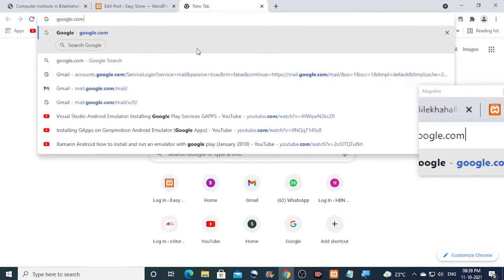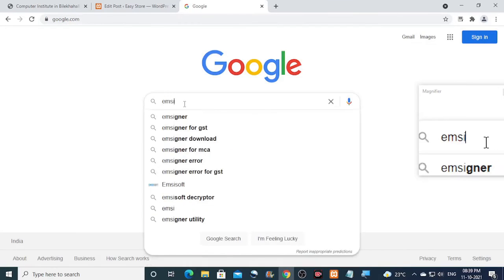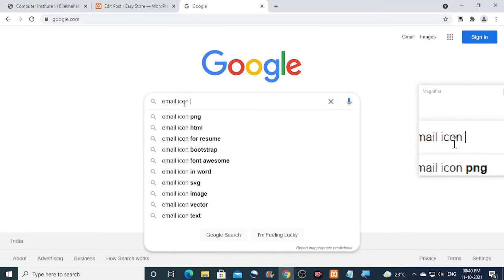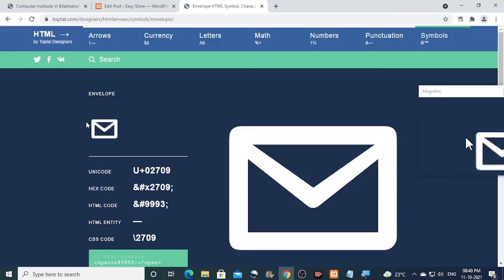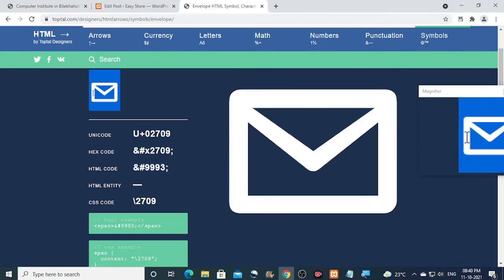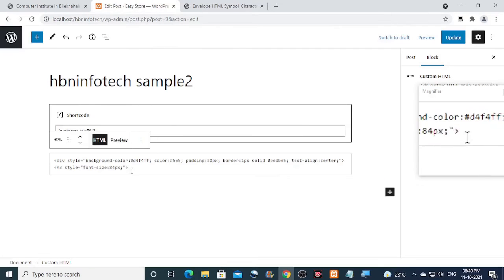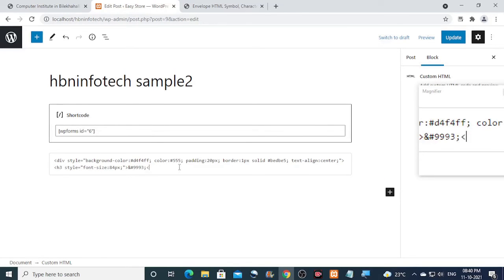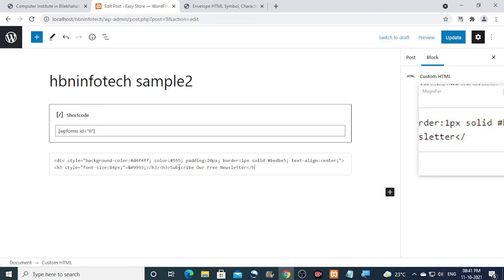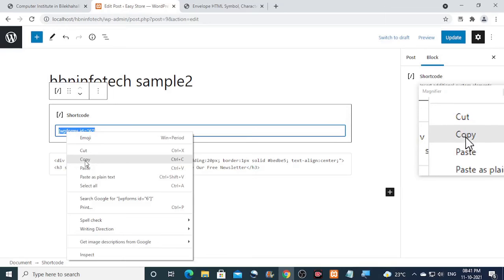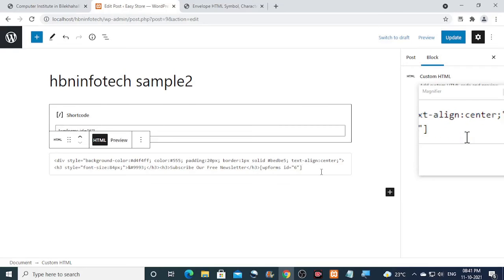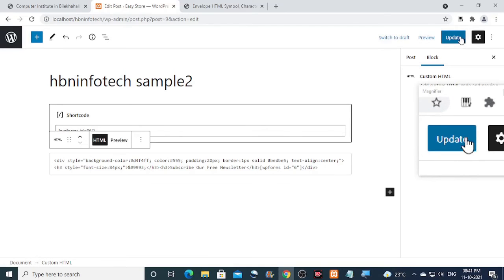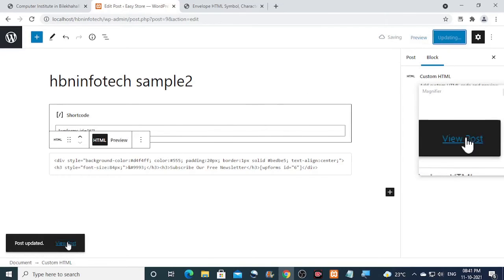Now you can get the email icon HTML code from Google. You may either use the HTML code or copy and paste just the icon. Now you can copy and paste the WP form's shortcode of the newsletter form. Once everything is done, click on update and preview the post.